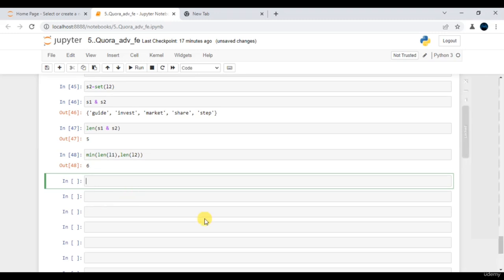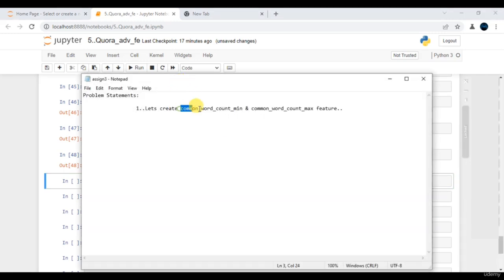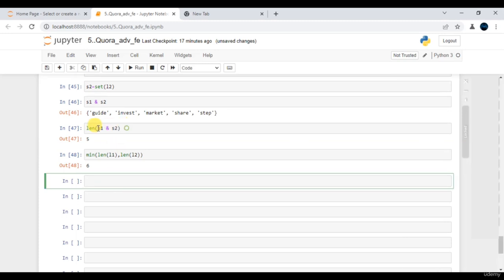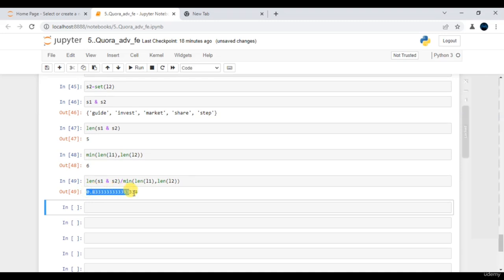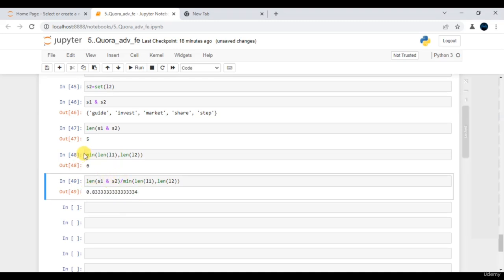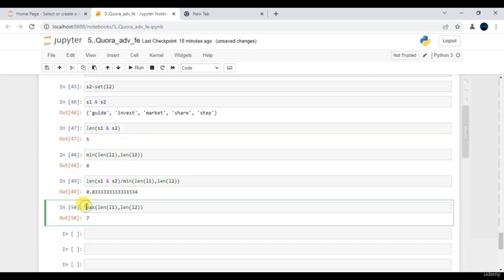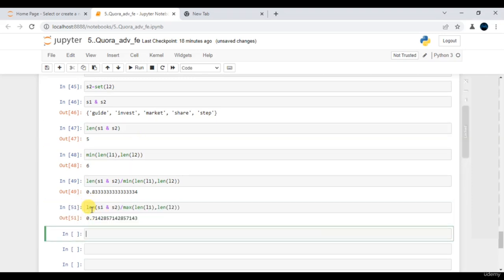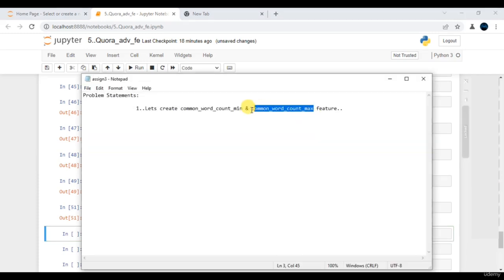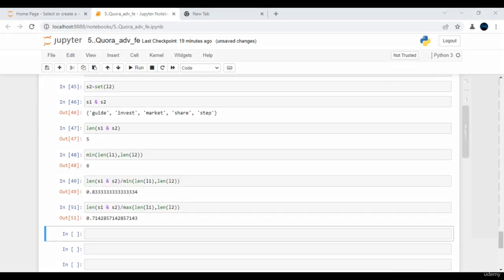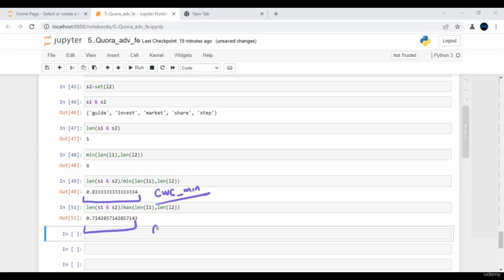To compute the very first metric — common word count minimum — we just divide the numerator by the denominator, and we get 5 by 6, or approximately 0.83. Similarly, applying max instead of min gives us 7 as the denominator. Dividing gives us our common word count maximum. So 0.83 is CWC minimum and the other value is CWC maximum — both computed with respect to index 0, question 1 and question 2.